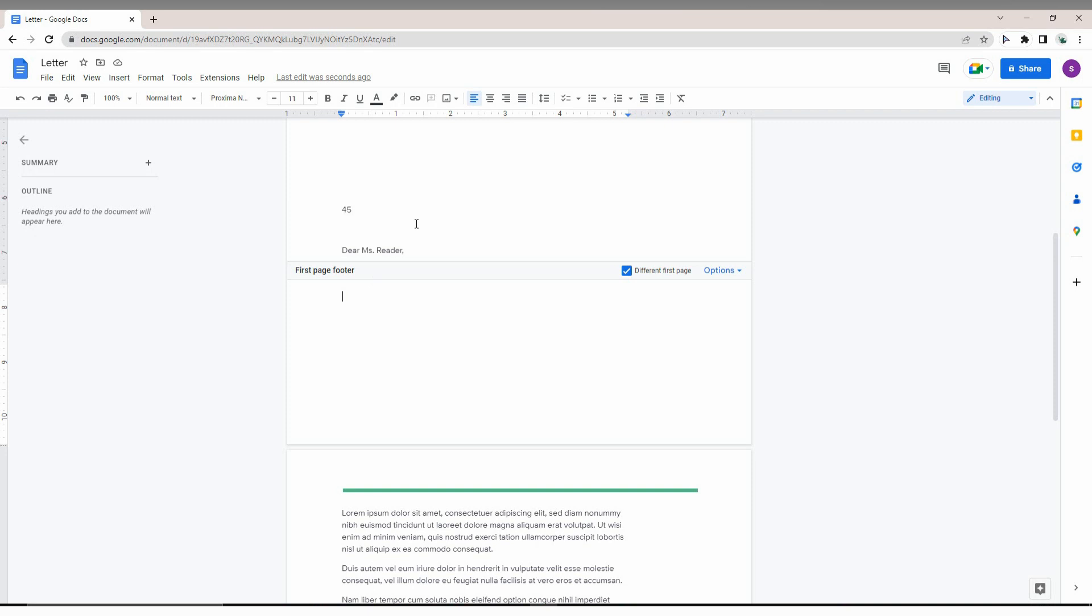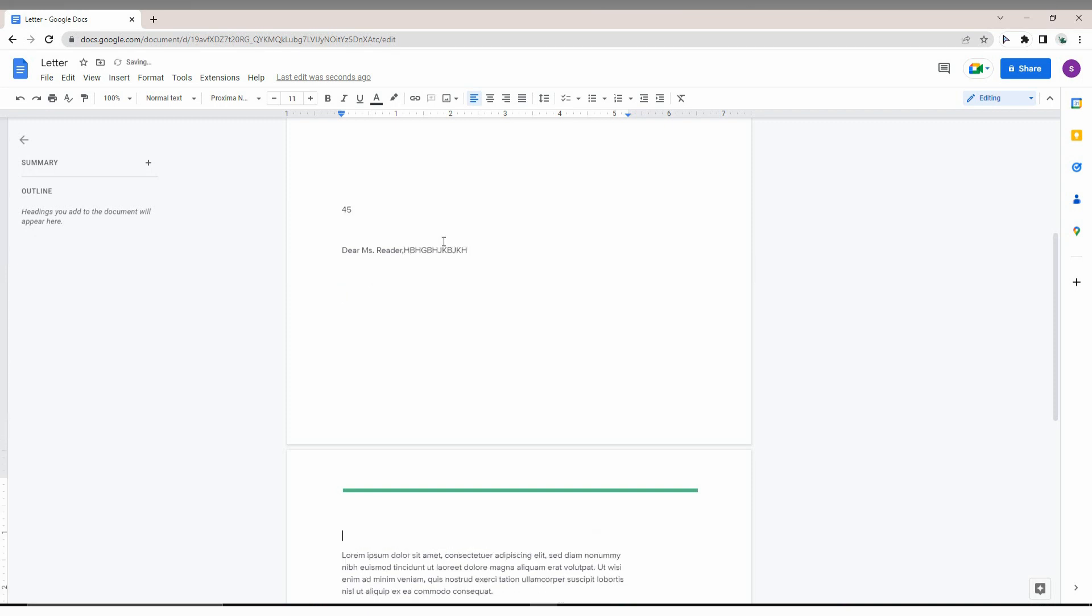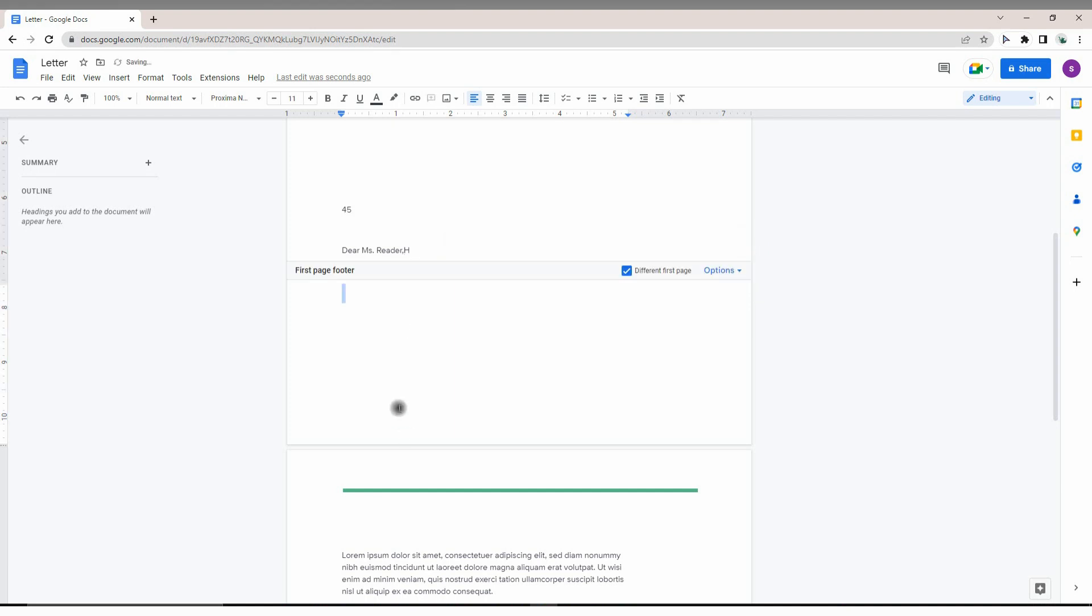You can see if you click Enter, it automatically goes to the next page because the footer size has been increased. You can also decrease or increase the footer size using this option.